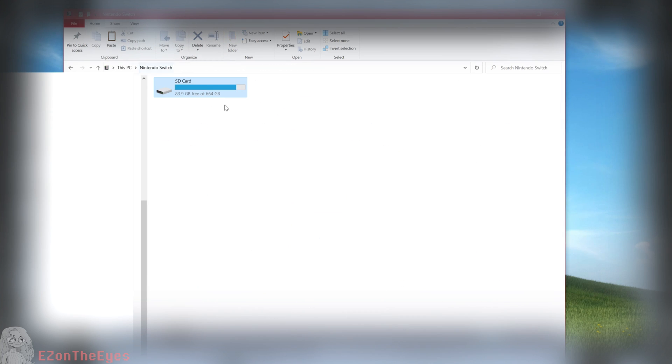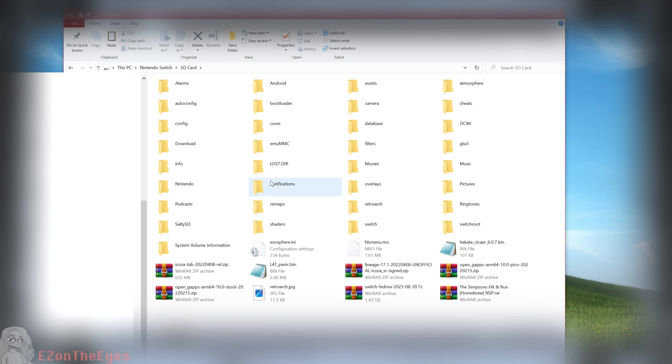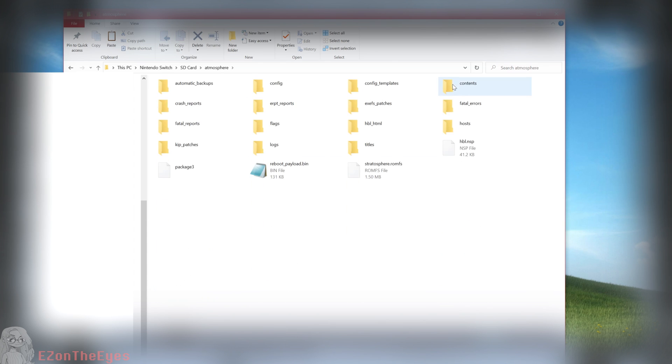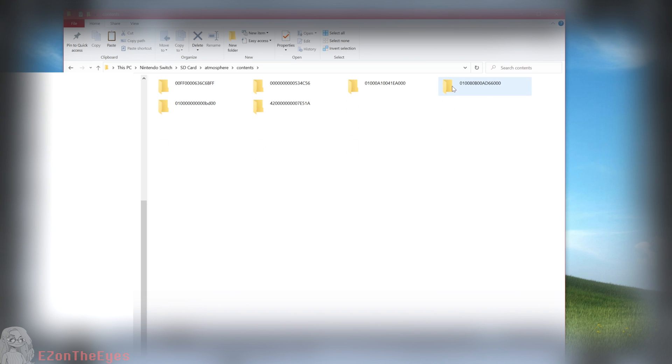Here you will see a dump of all of the game's ROM FS files. Those of you who are familiar with Undertale on PC may notice a similarity between the contents of this folder on the Switch and the PC release.